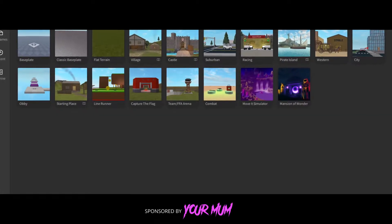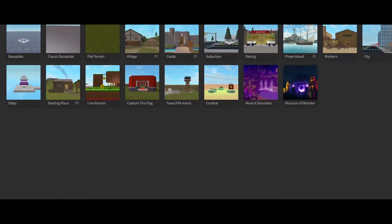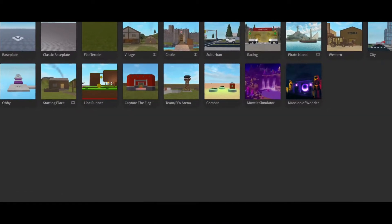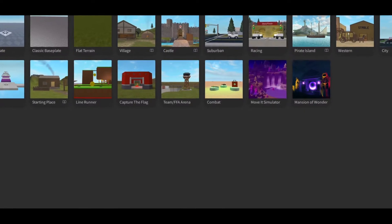Yo guys, welcome back to another video. Today I'm going to be showing you how you can make videos in Roblox Studio. It's quite simple, so let's go.